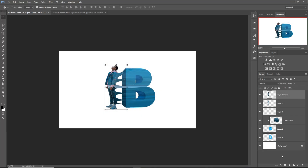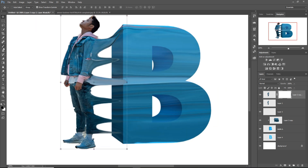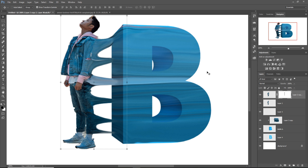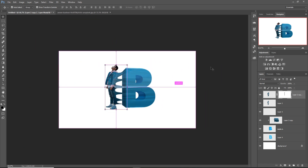Press OK, select this layer, go to the Mask Layer, and simply zoom your image. Then go to Brush, make opacity 40%, and apply these lines. My friend, the work is almost completed.